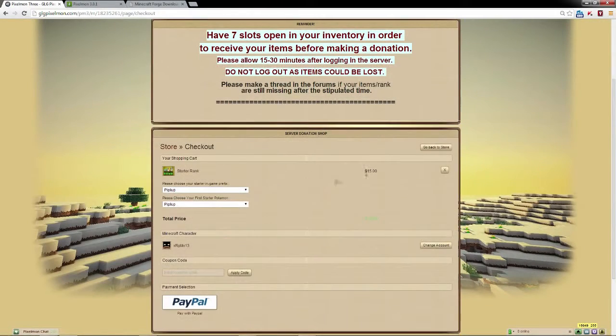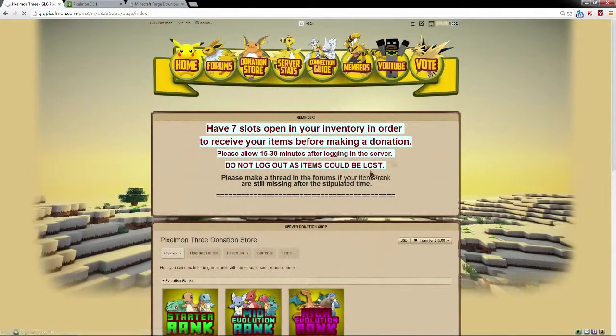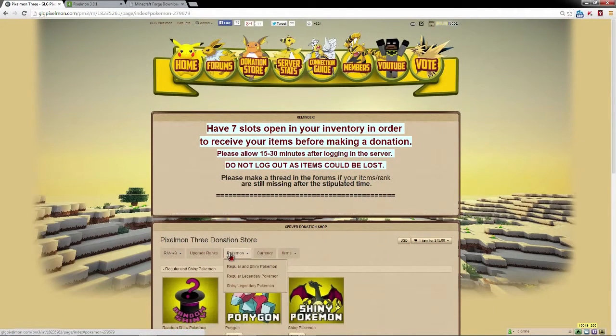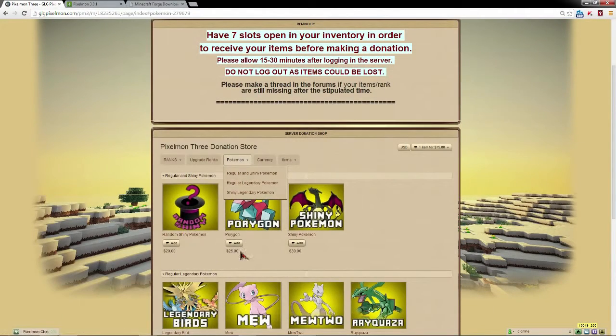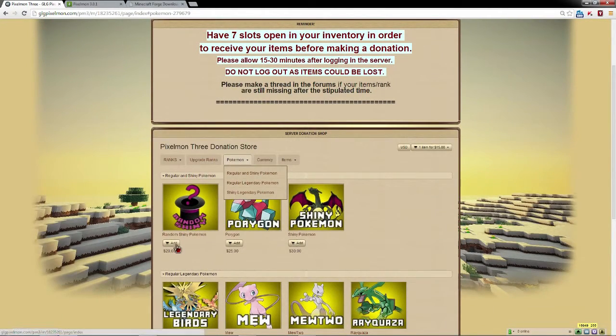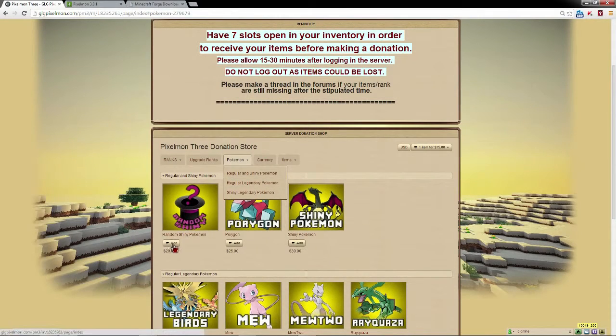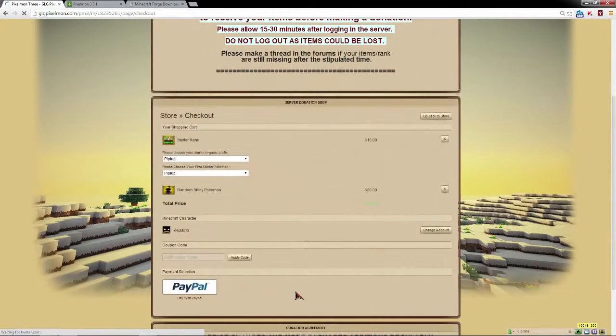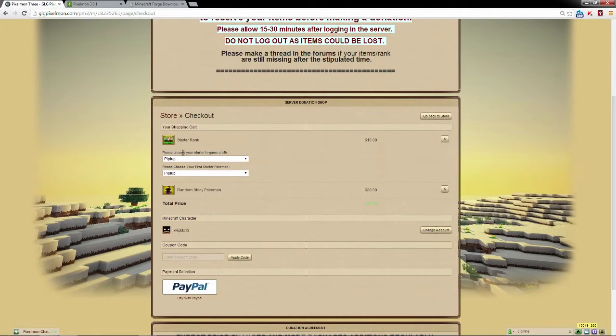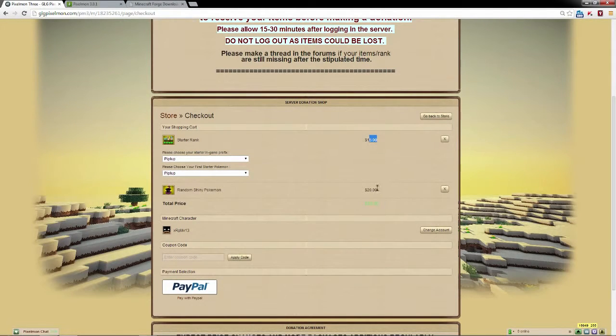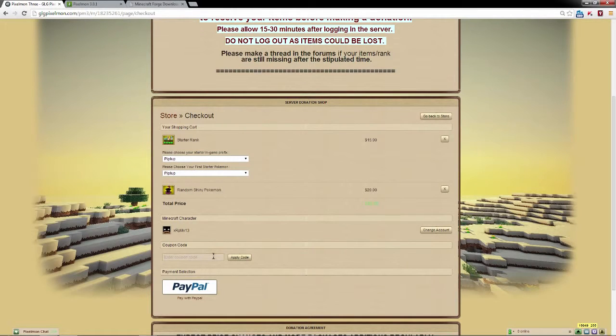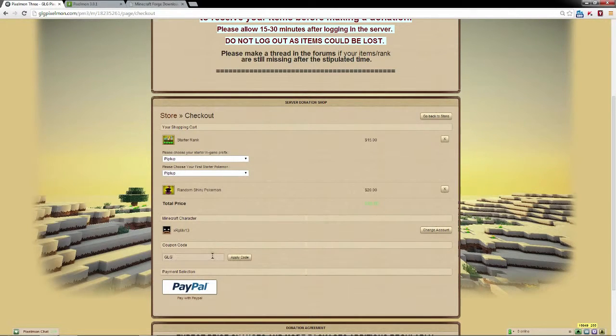So I'm going to add that to my cart. I'm going to just call it Piplup because I love Piplups. And now I'm going to go back to the store because that's already added to my account. Now what I'm going to do is add the random shiny Pokemon section and I'm going to add that to my cart. Don't worry guys, it says $20, but you're about to get it free.